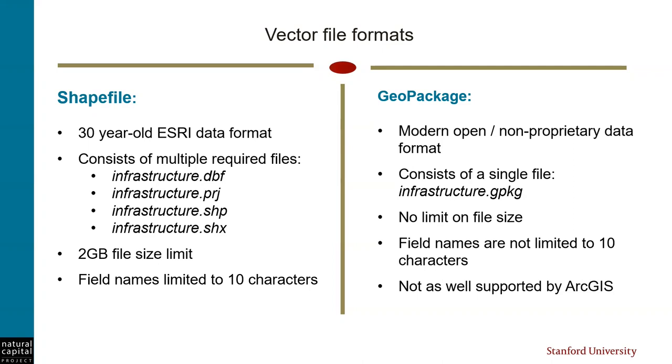Geopackages are a modern, open, platform-independent data format that is becoming widely used. Geopackages consist of only a single file. They have no limit on their file size, and you can use much longer, more descriptive field names. The downside is that ArcGIS support for geopackages is still somewhat limited.